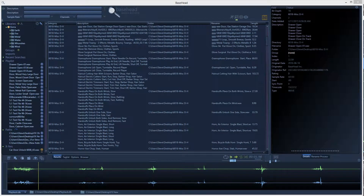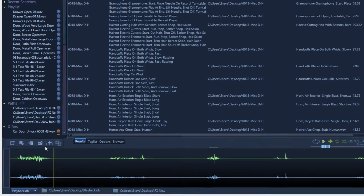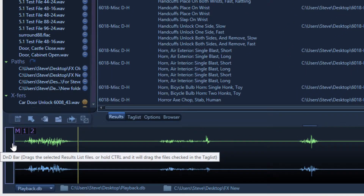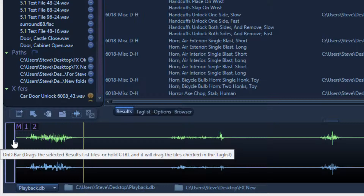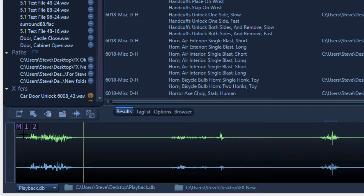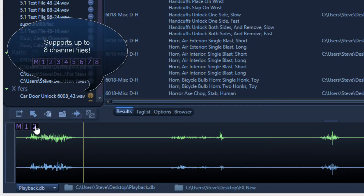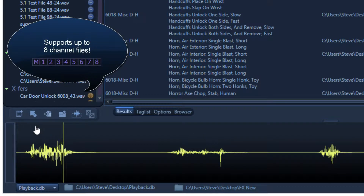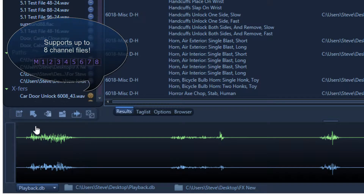Let's talk about individual channel extraction — a slick new feature added into Ultra. It allows you to grab just the left or the right channel of a stereo file. To do this, hover over the drag bar and you'll see M1 and M2 pop up, because there are only two channels. Hit 2 and it shows the right channel; hit Escape to restore.